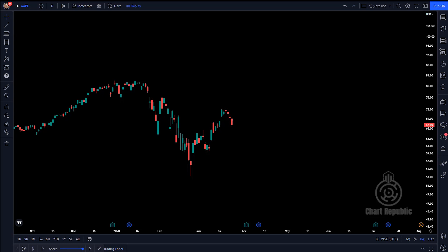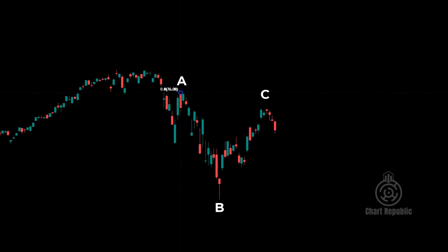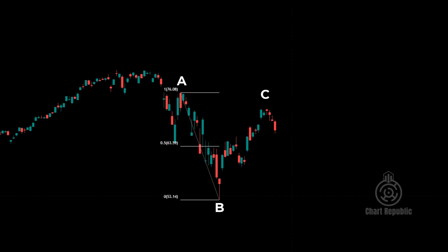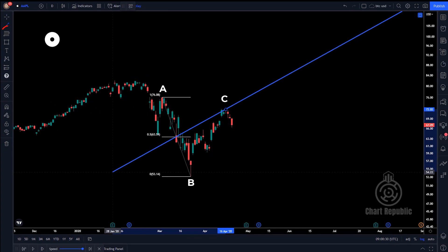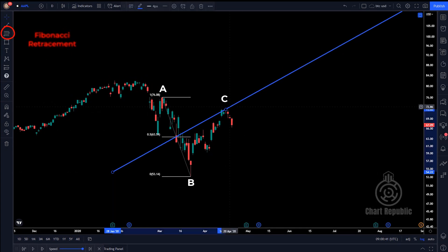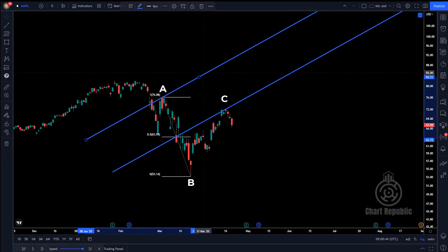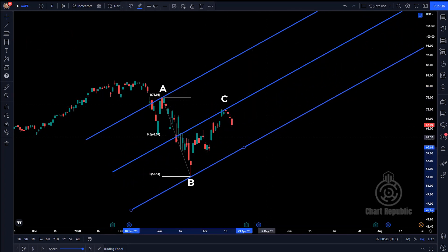To draw the median line of this particular pitchfork, instead of connecting pivot A to the middle point of B and C, try to draw a trend line joining pivot C — which is in fact the reversal point of the new emerging trend — to the middle of the swing formed by A and B. You can use Fibonacci retracement from your toolbar to find this point precisely. Then, with the help of this line, the upper and lower parallel lines of the pitchfork can be drawn from pivots A and B, respectively.